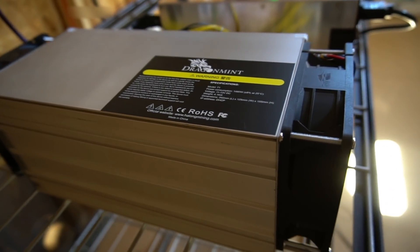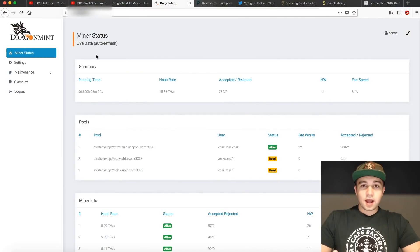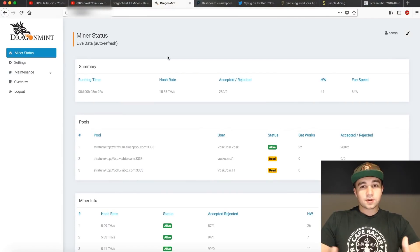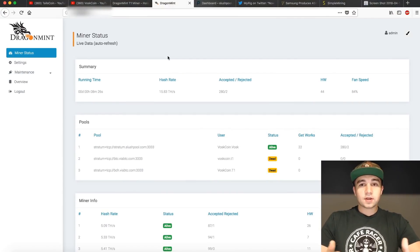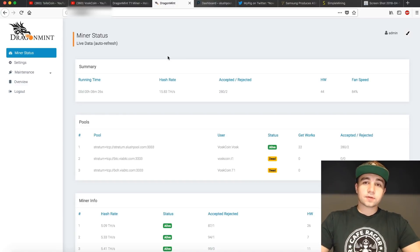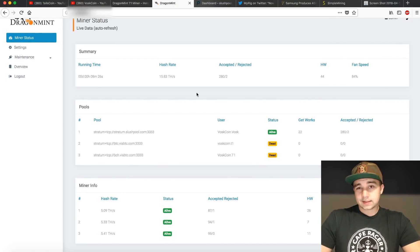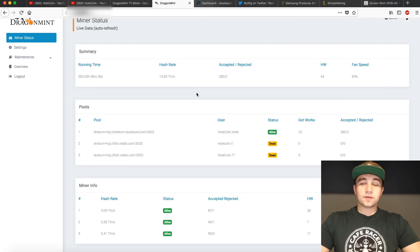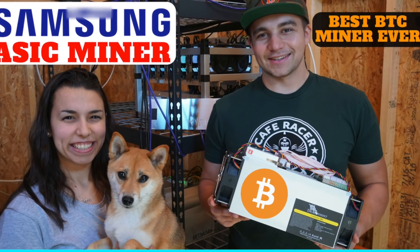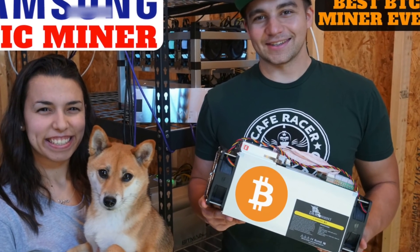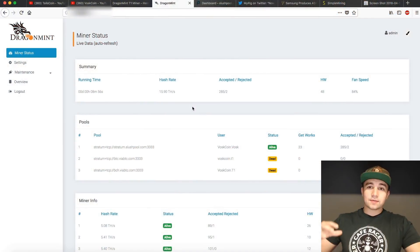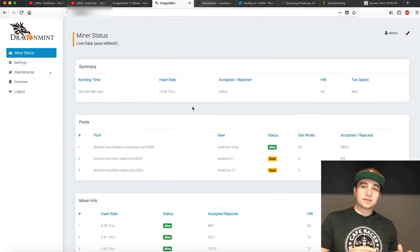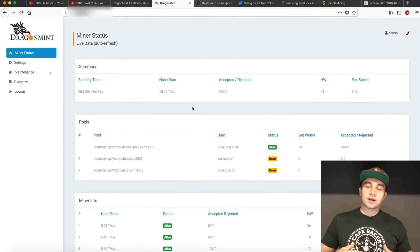That's really everything you have to do to get up to speed and running with your Halong Mining DragonMint T1 miner. Current estimated profitability of it today posted on this video, April 13th, is about 10 bucks a day USD, and that's that. Make sure to check out our initial review on the T1 on our main VossCoin channel. Make sure to subscribe to not only the VossCoin channel but also the TailsCoin channel, because we're going to be doing a lot of different stuff here.